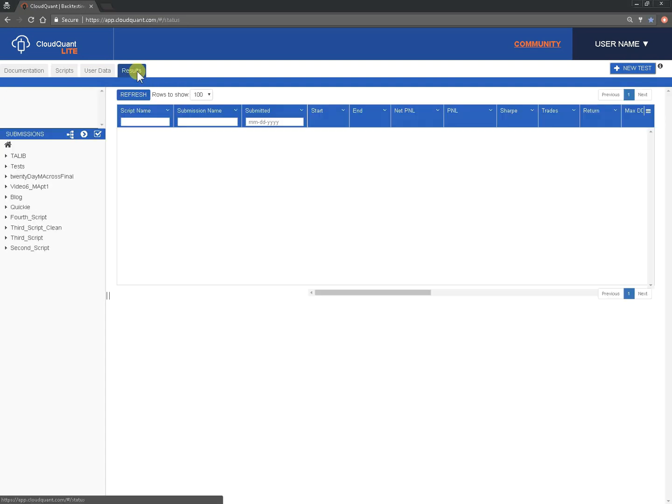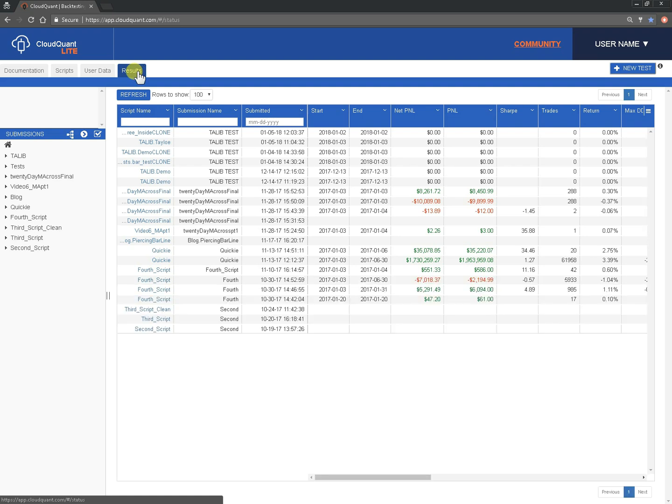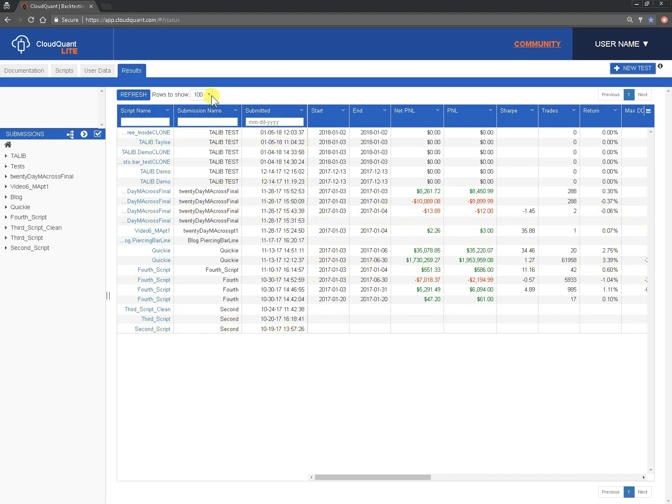We've added to the results tab a list of all of the backtests that you have on record. So this particular one is a demo account, so there's not an awful lot, but if you have a lot you can filter by how many you want to actually show.